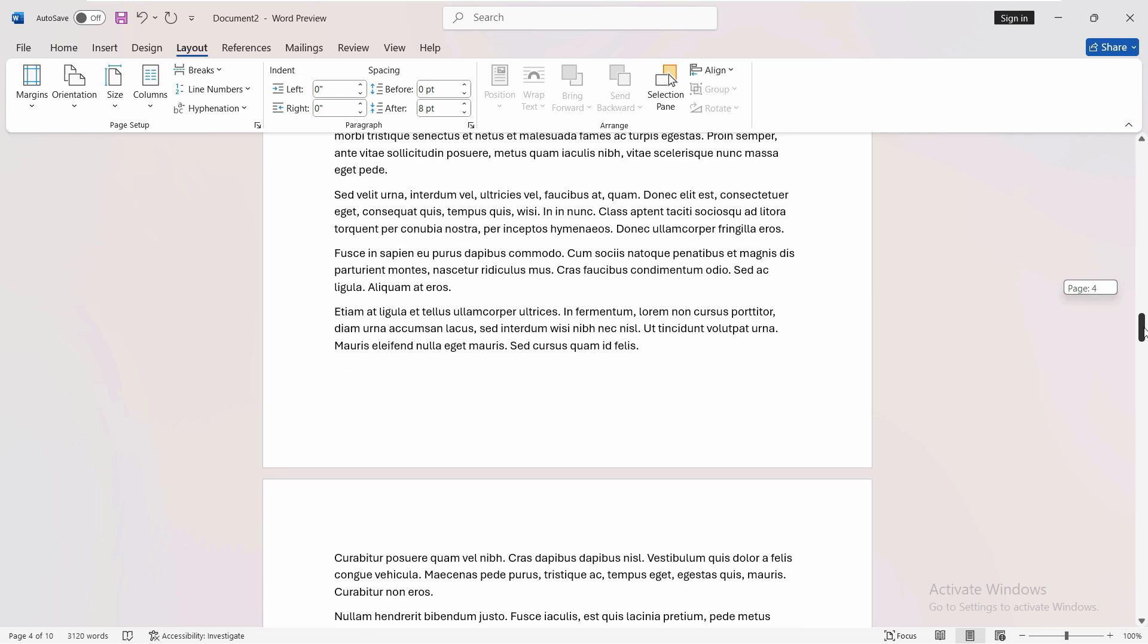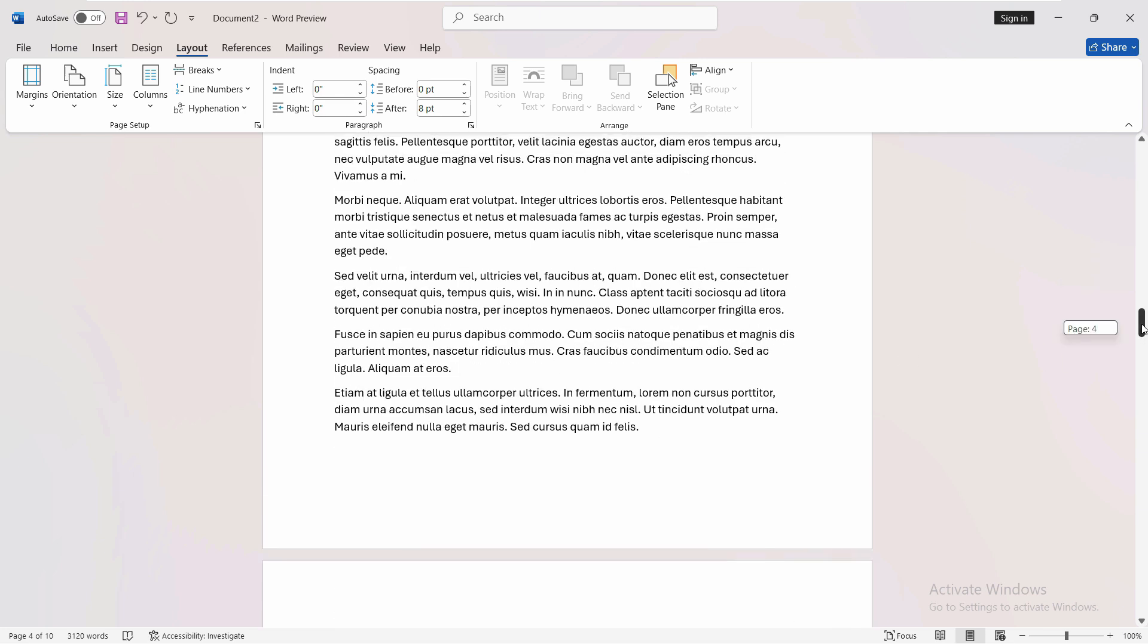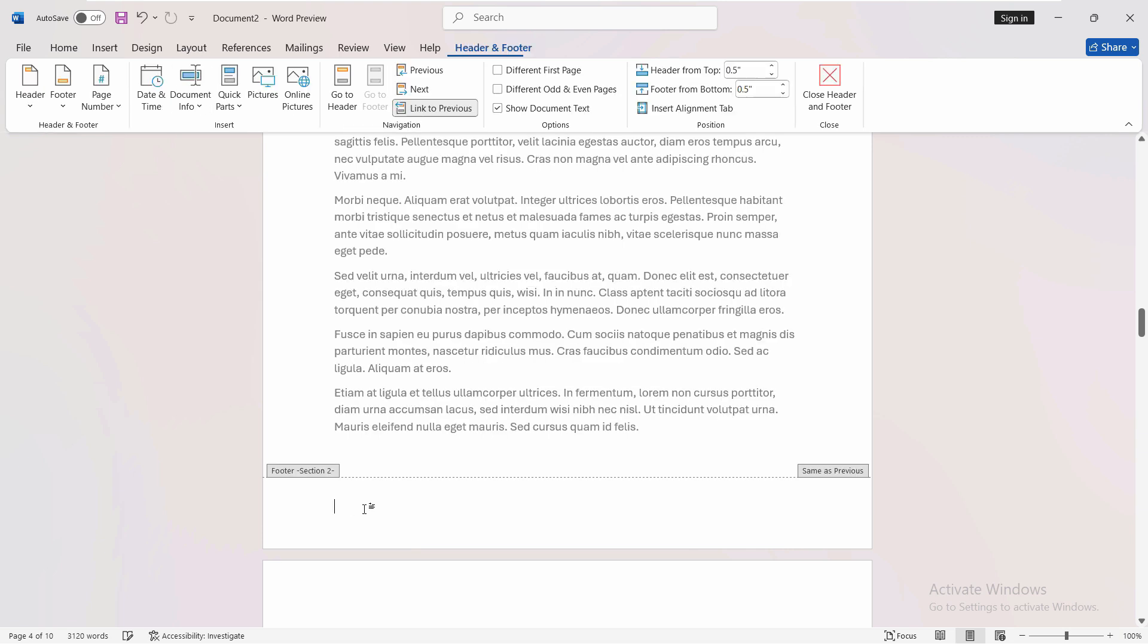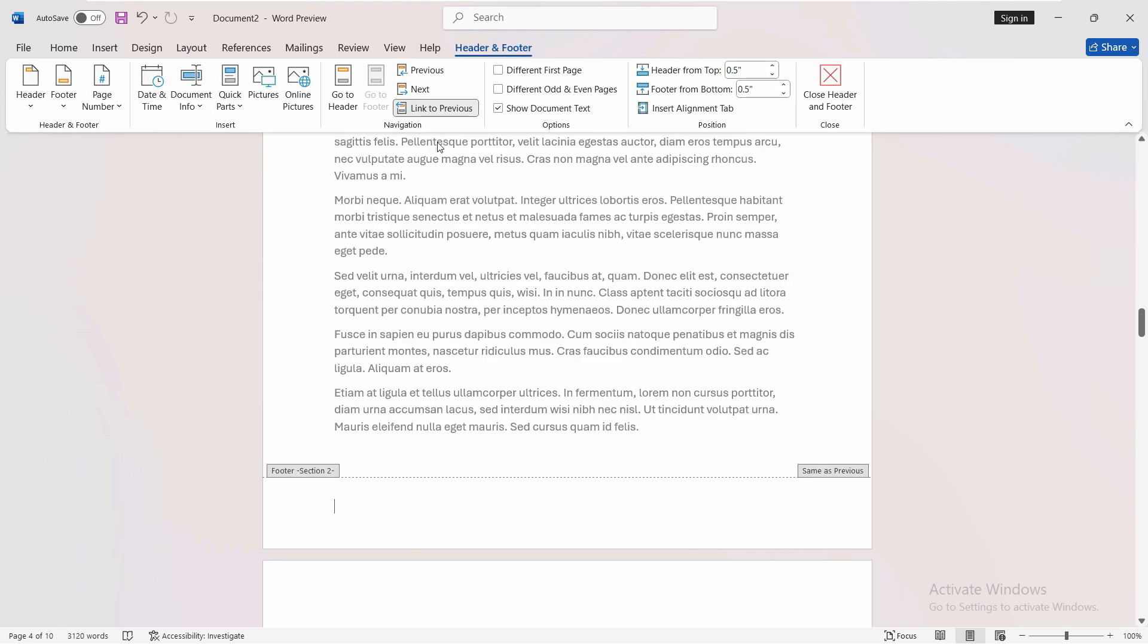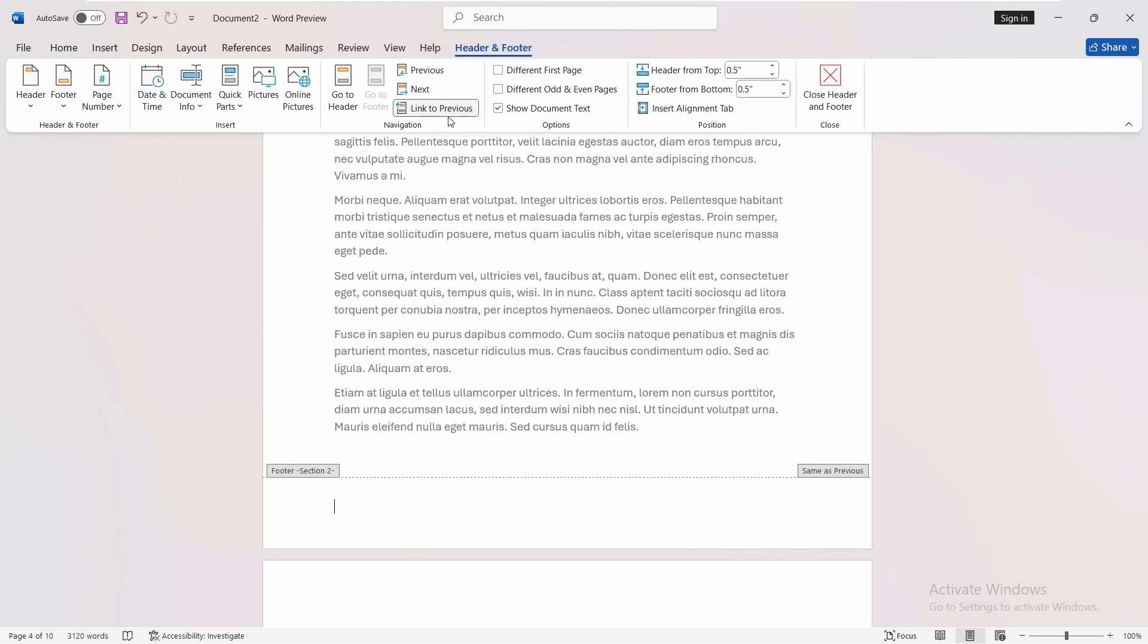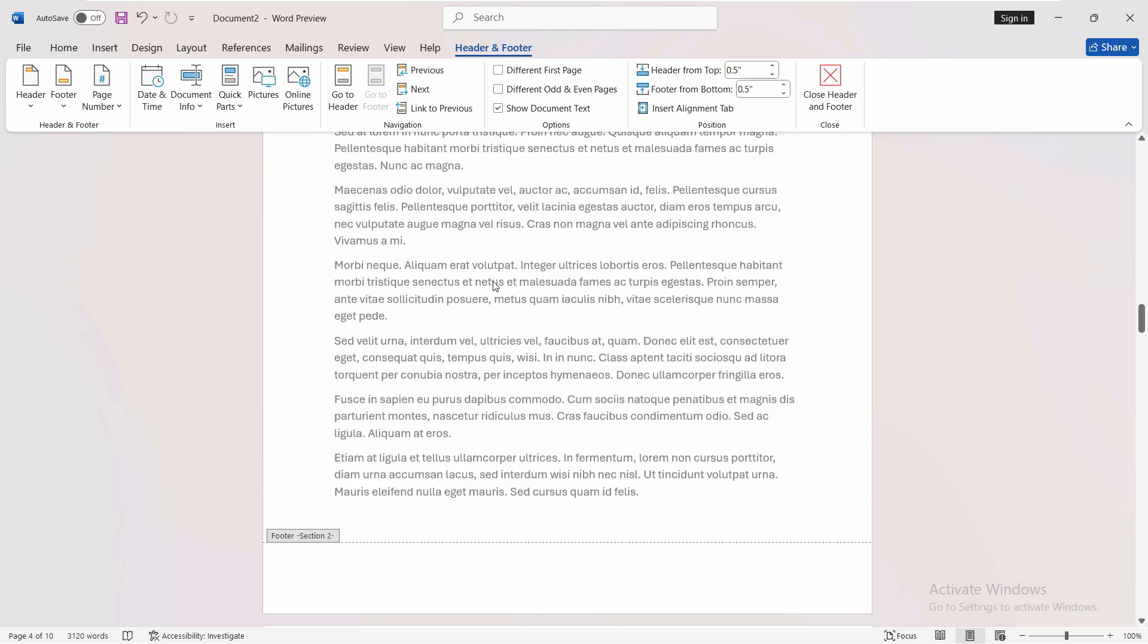After that, go to page four at the bottom. Make sure it is page four. Go to the footer and now you can see the link to previous option is enabled. It's not blurred out anymore. Just uncheck this.